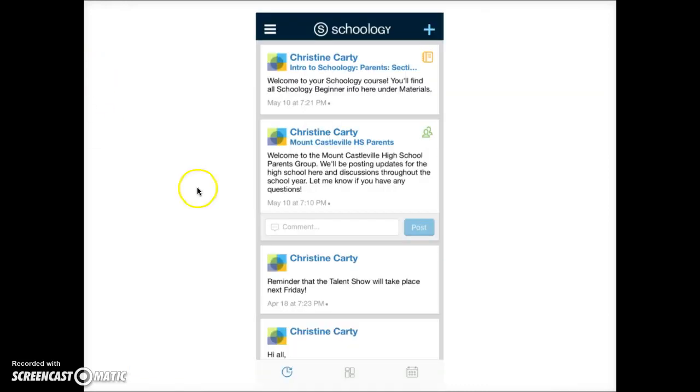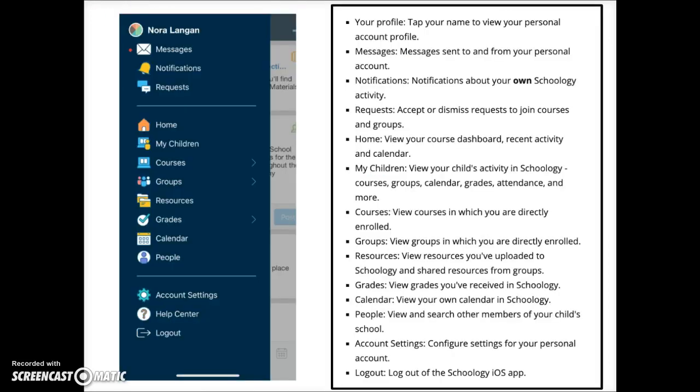The screen that opens may look something like this. Tap on the three little horizontal lines at the upper left corner of the screen to open the navigation menu which looks like this.